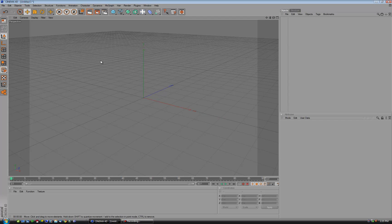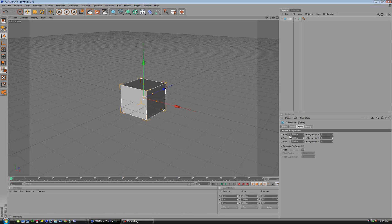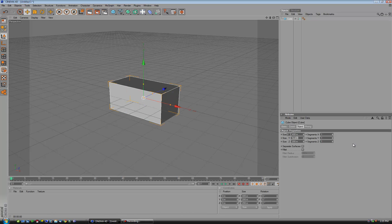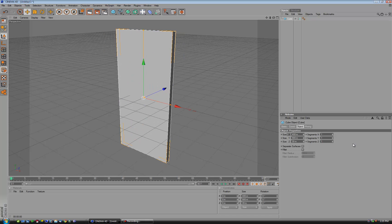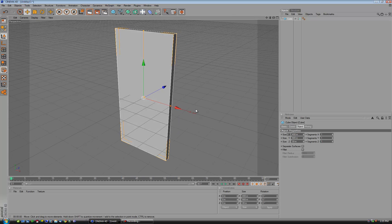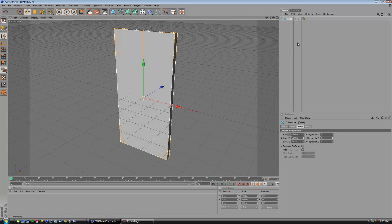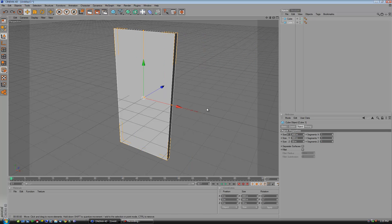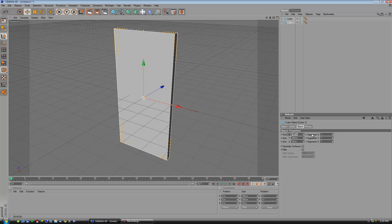I'm going to start with a new scene and create a cube. It's going to be 400 for X, 900 for Y, and 30 for Z. So that's pretty much our door right there. I'm going to hold down CTRL and drag the cube down, which will make a duplicate of it. In this duplicate we're going to create the framework around the door. There are probably a few different ways to do this but I'm just going to do it the reasonably simple way.